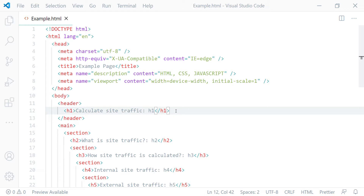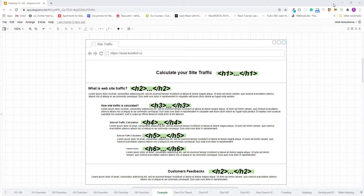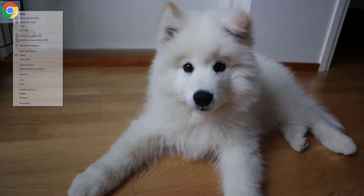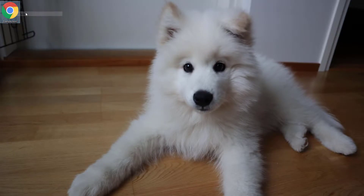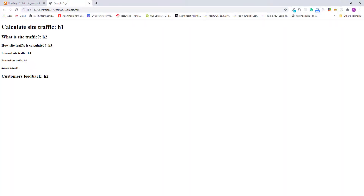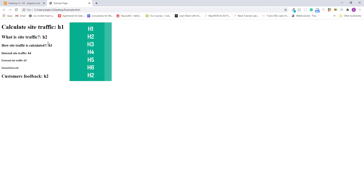Now let's try this up in the browser. This is how HTML's different levels of section headings look in the browser — this is h1, h2, h3, h4, h5, h6, and h2 as well.